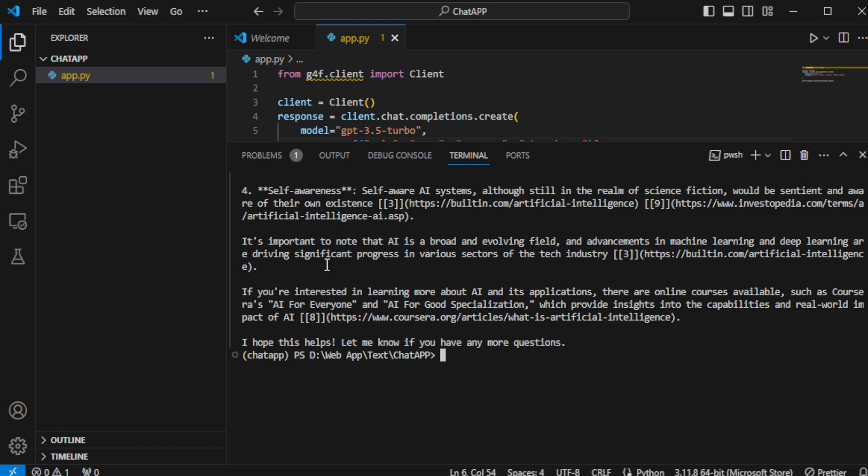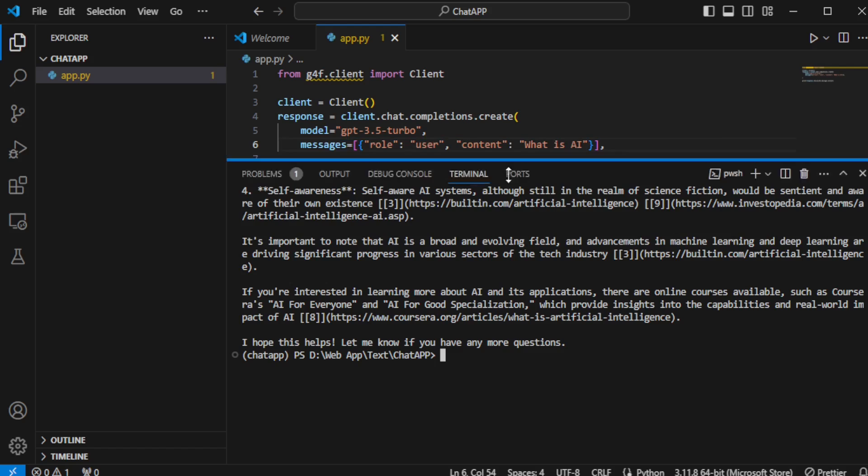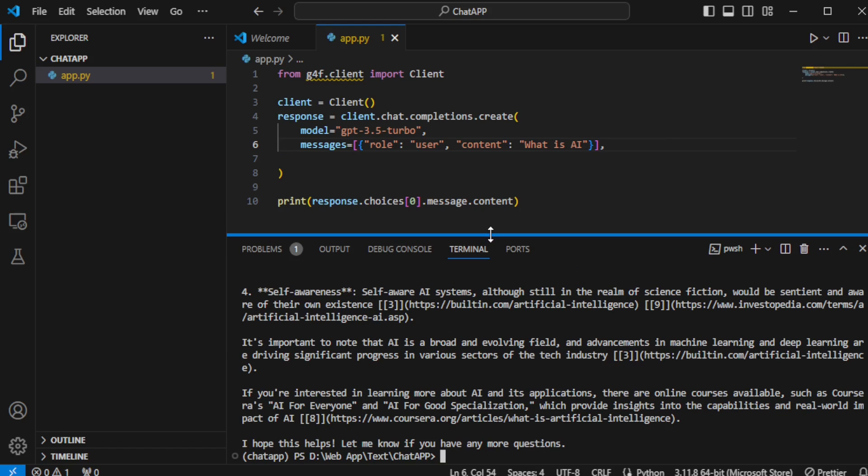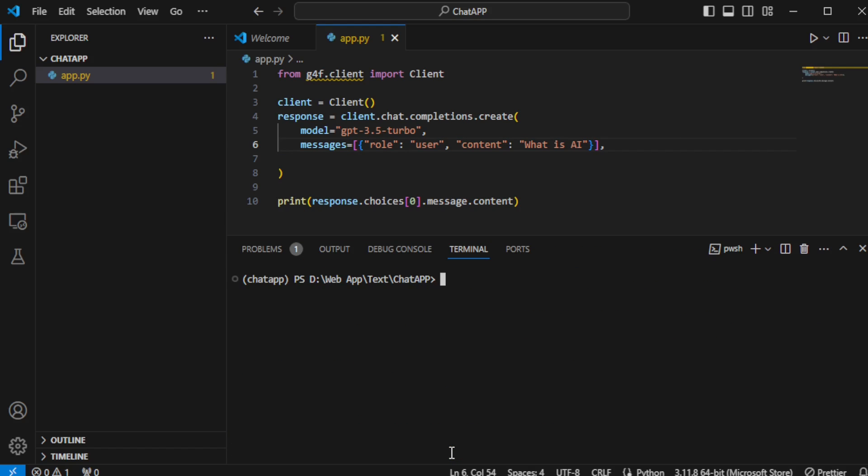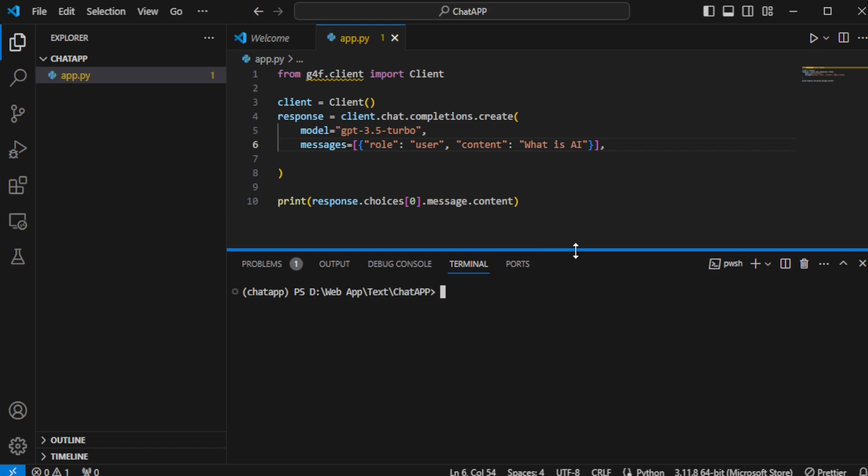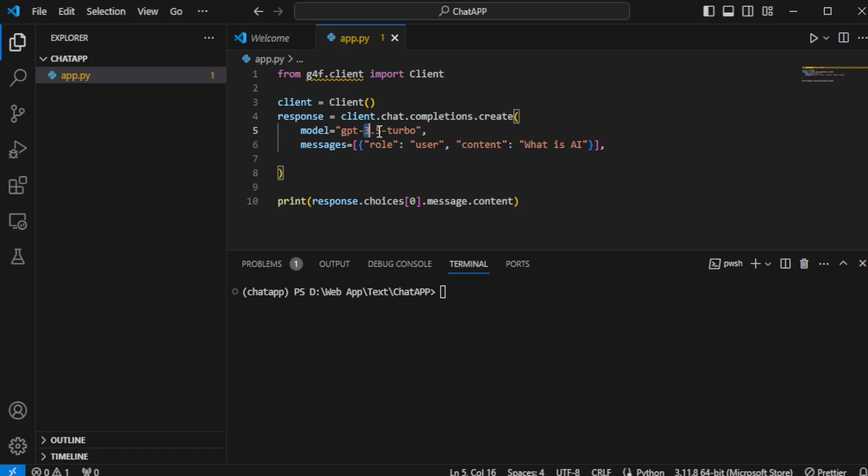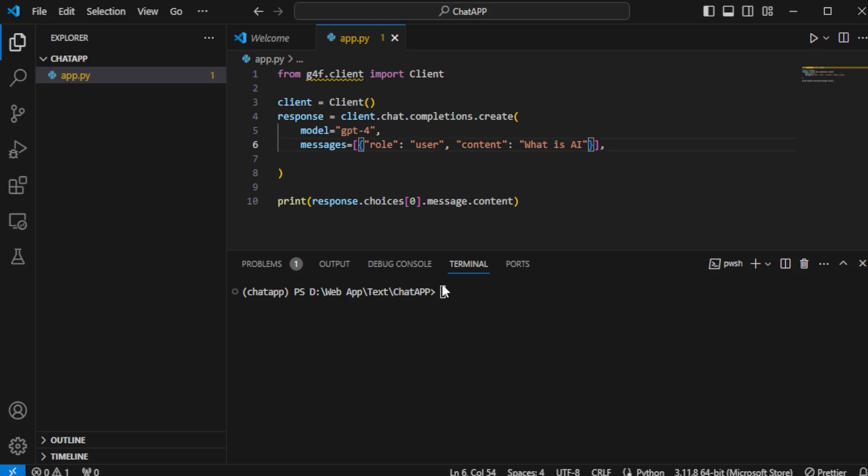First, I'll clear my terminal using the clear command to maintain a tidy workspace. Curious about the capabilities of different models, I decide to switch from using the GPT-3.5 Turbo model to GPT-4 to explore how it reinterprets the question, what is AI? With possibly more depth or examples.